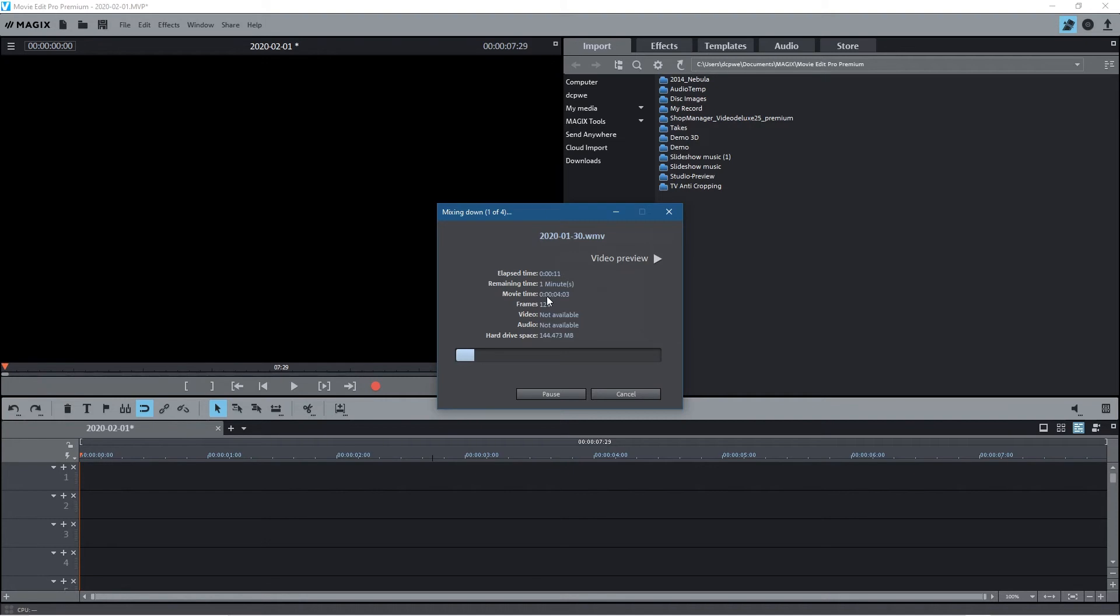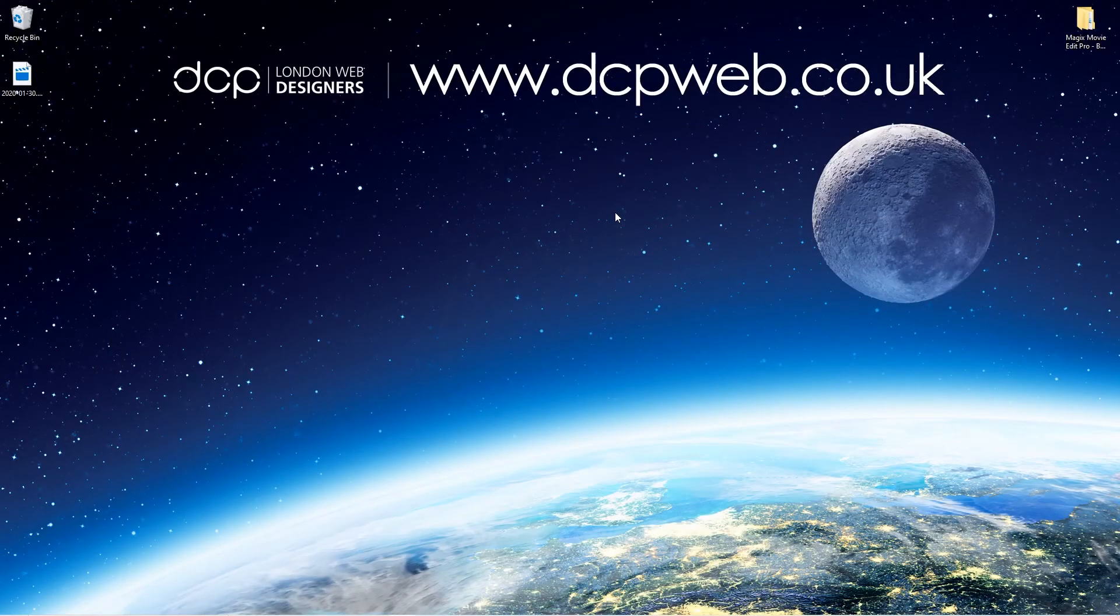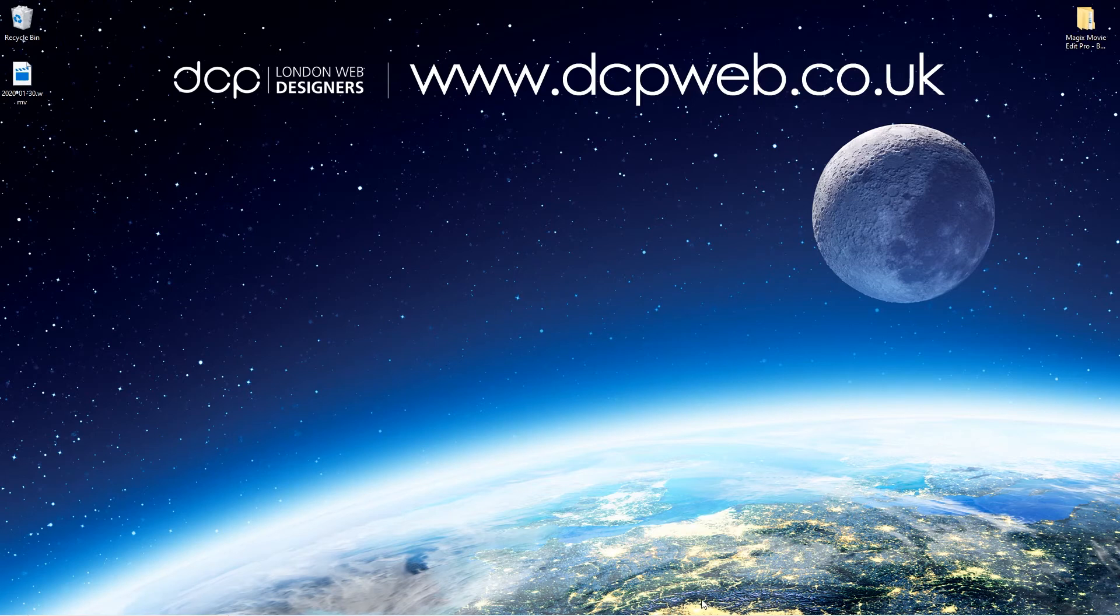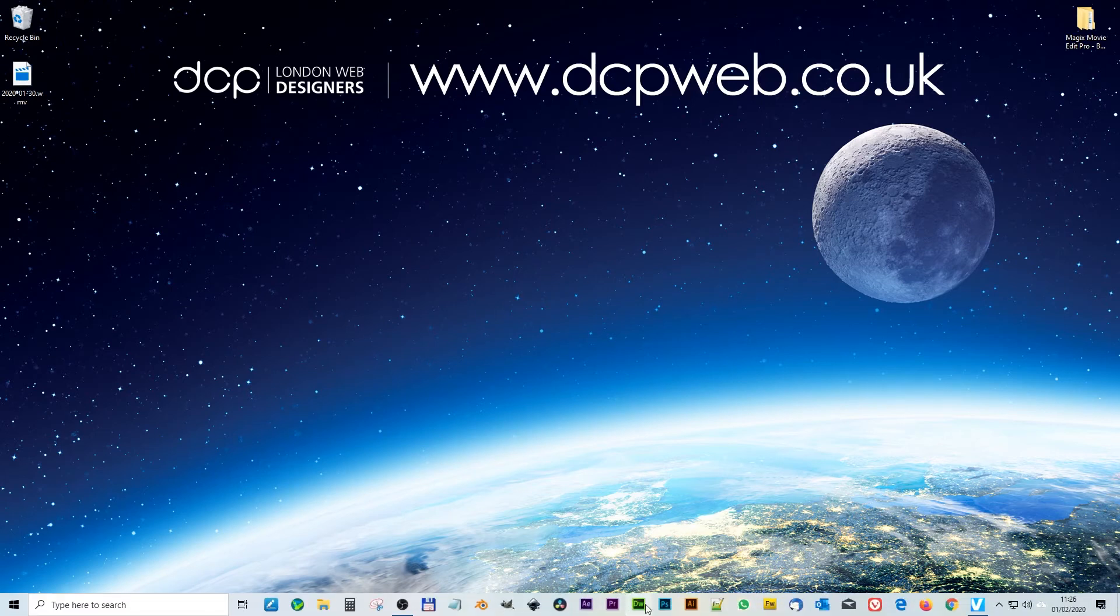But the other advantage is now you can click this little button here and minimize, and go and continue doing some other work. You can see here it's exporting the first video - this is the first one. It's going to continue in the background while you continue doing your work - Photoshop, web development, whatever else you're doing.